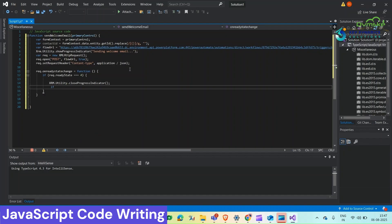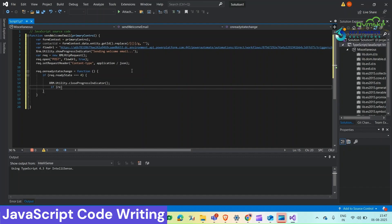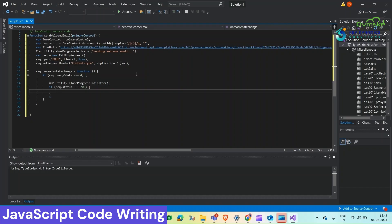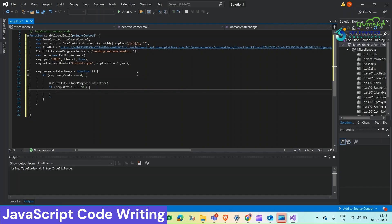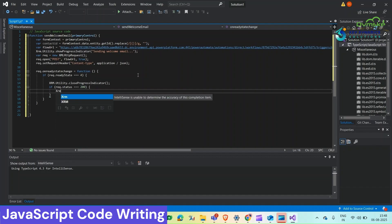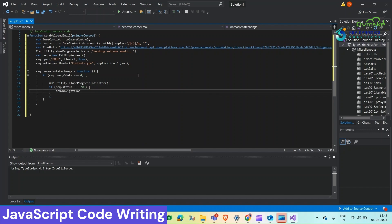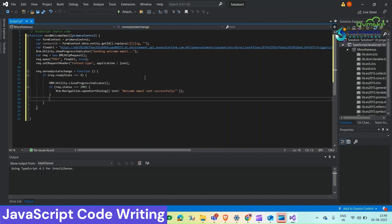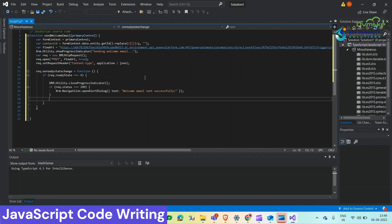Then we will close our progress indicator. And if request status equals 200, if request successful then HTTP 200 response will come, we want to open alert dialogue that welcome email sent successfully.